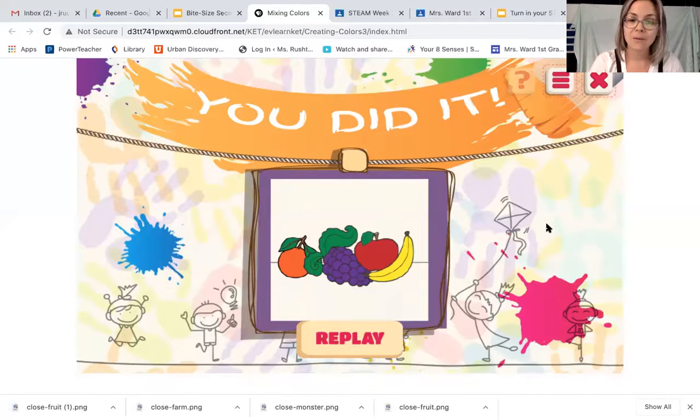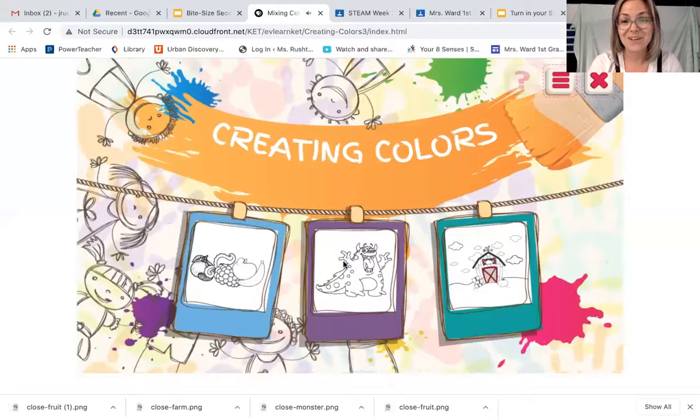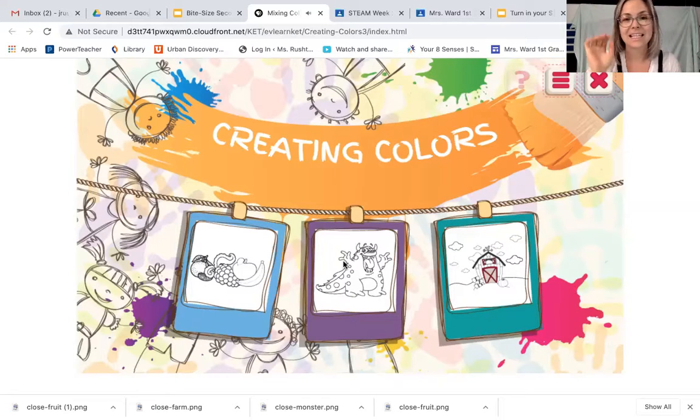Go ahead and click replay and go to the next one. Color it, right click, save it.